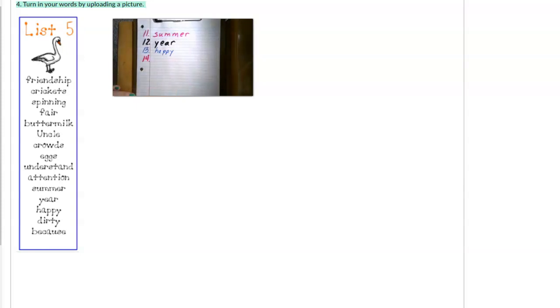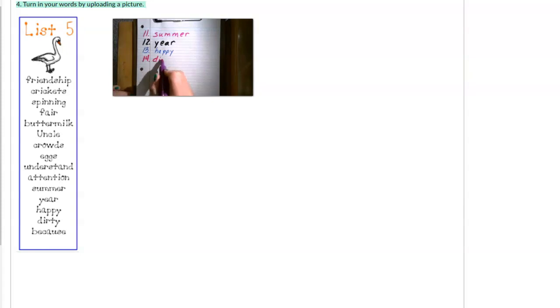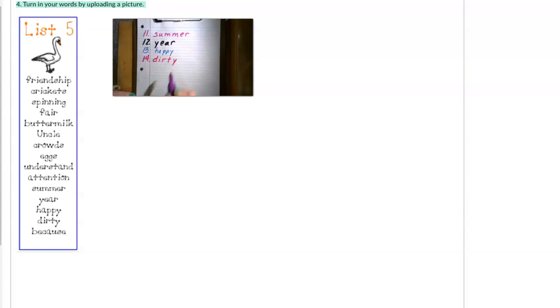Fourteen. Dirty. D-I-R-T-Y. Sometimes the pig pen gets dirty.